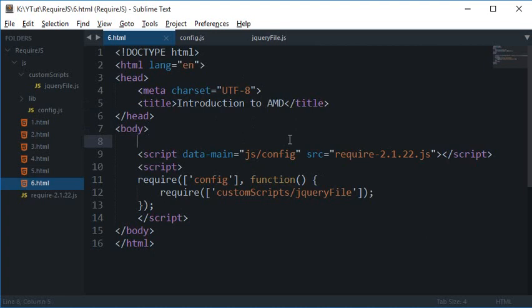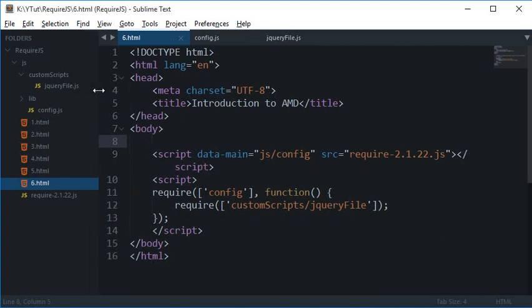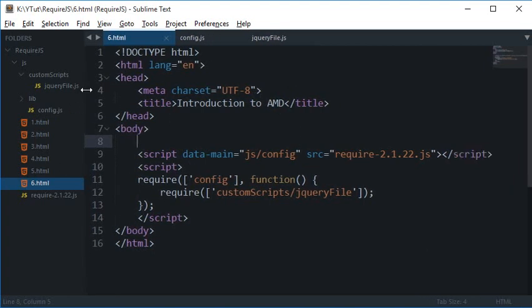This one is the Asynchronous Module Definition. Now what does that mean? I have made a bit of changes here. I would like to show you those first, so I've just moved all of the libraries which I used to work with into this library folder.